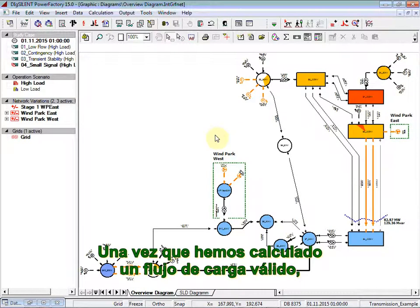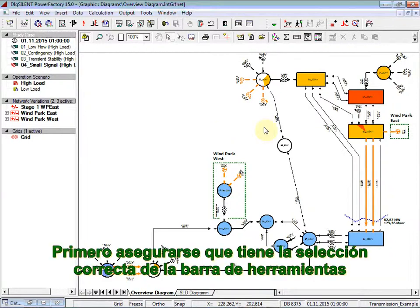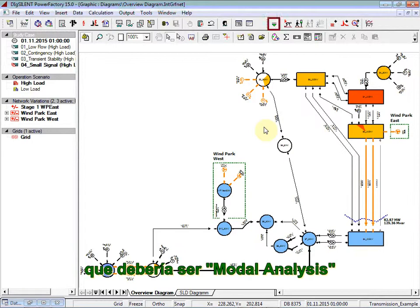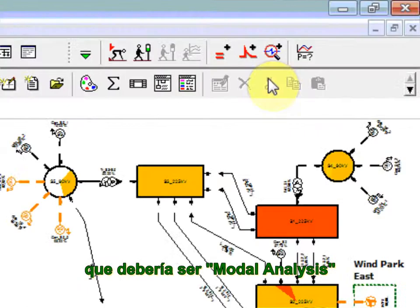Once we have calculated a valid load flow, we can proceed with a modal analysis simulation. First, make sure that you have the correct toolbar selection, which should be selected as modal analysis.